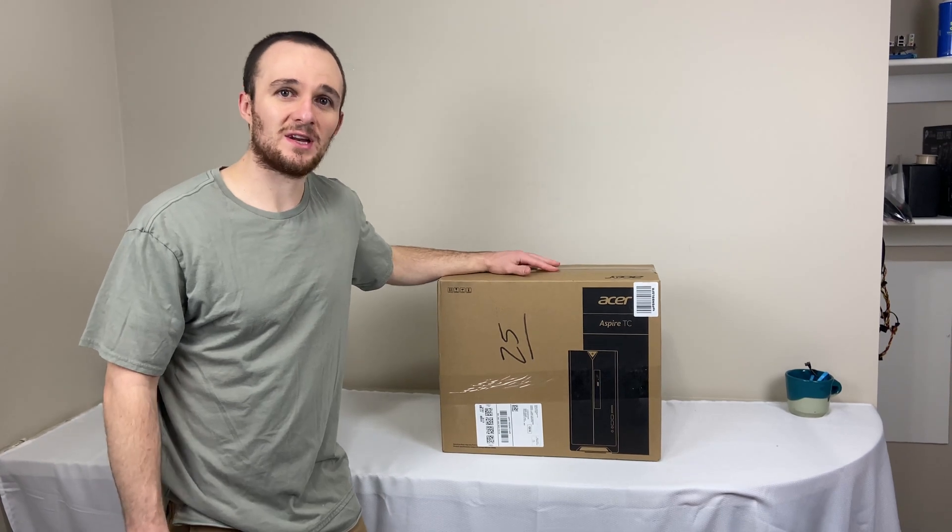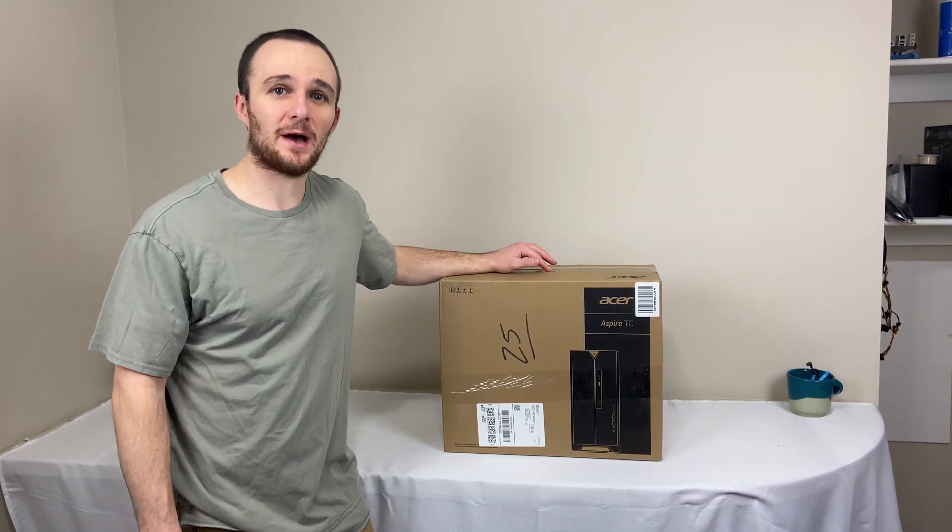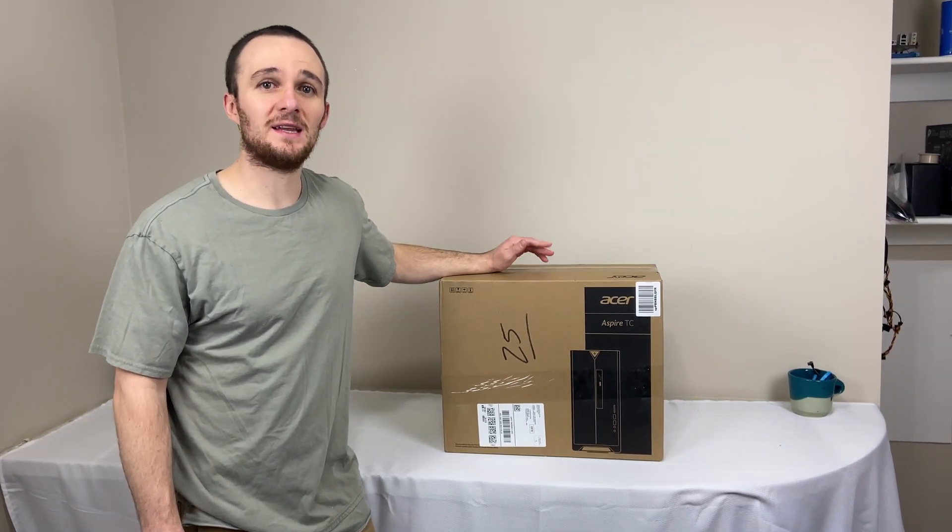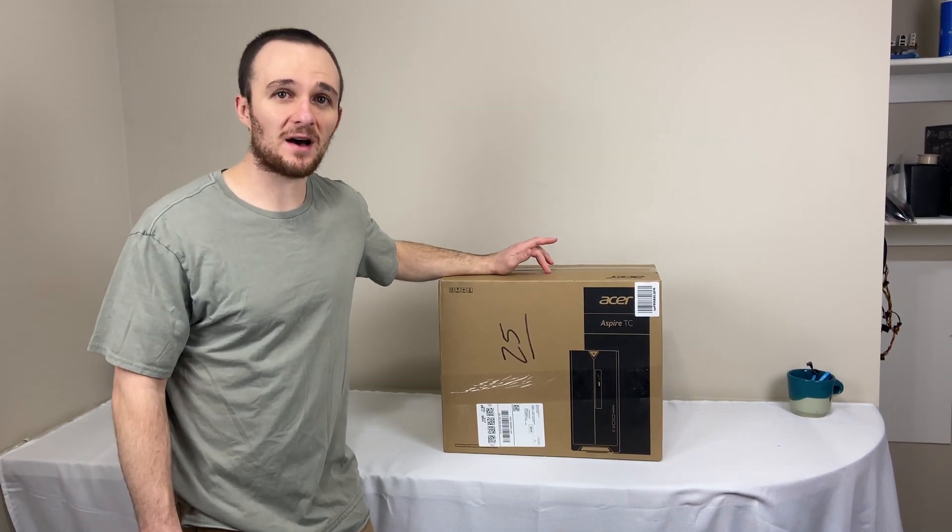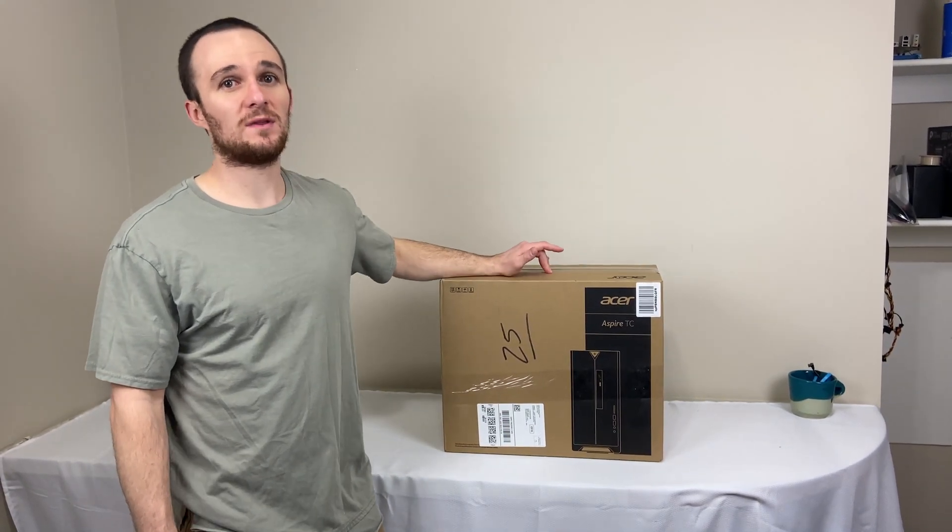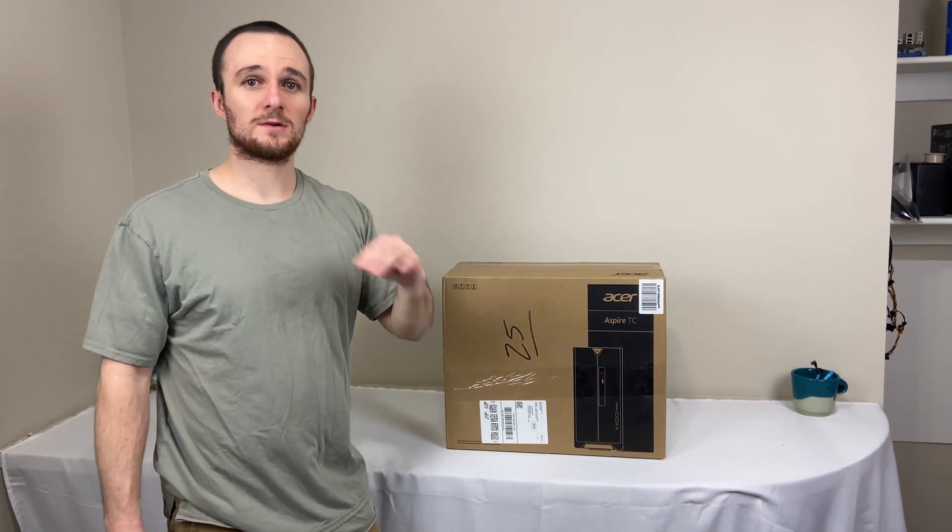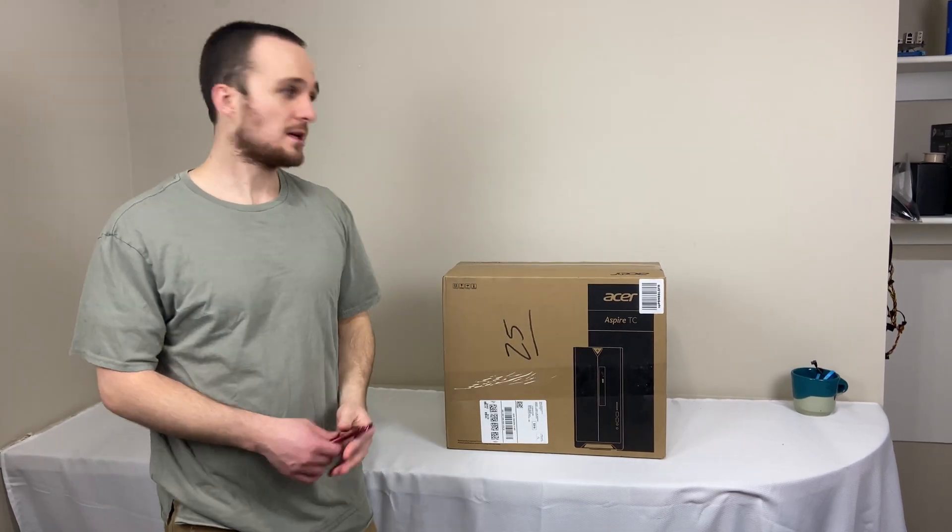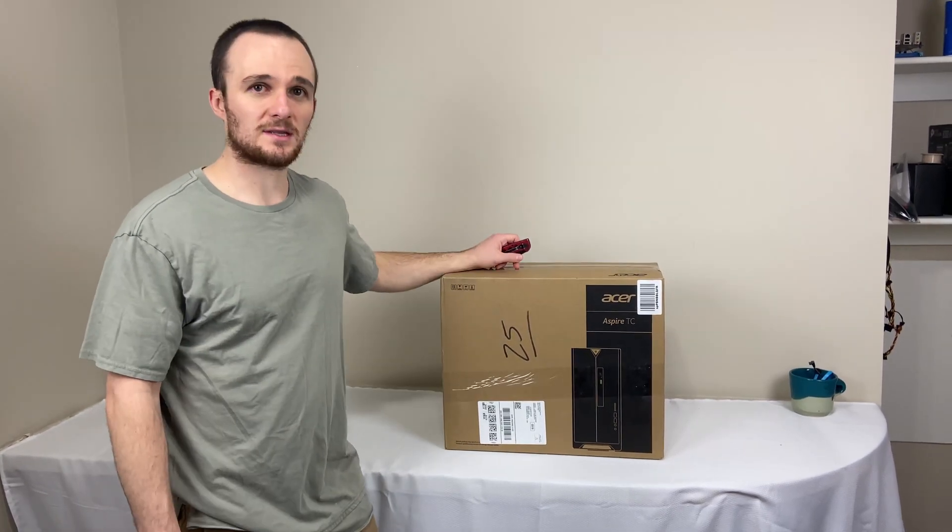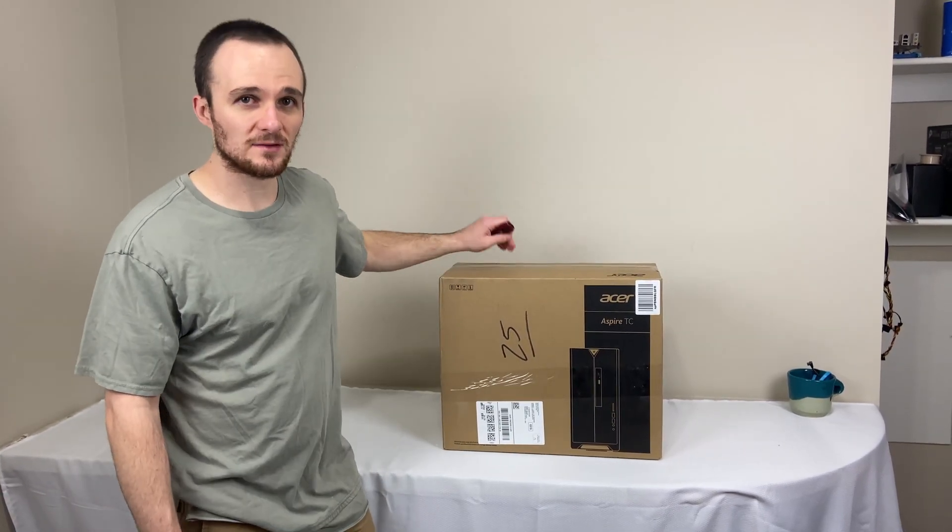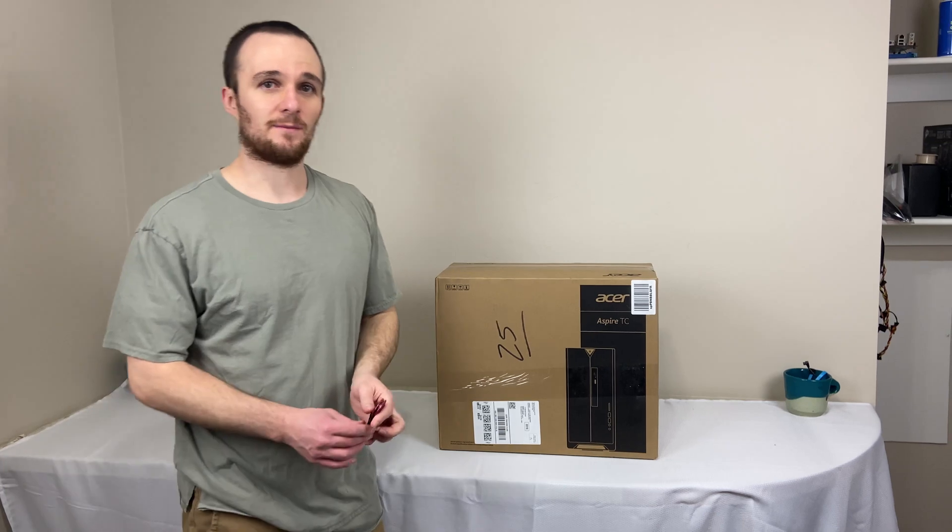We've got a 10th generation Acer Aspire TC-895. It's the one with the i3, four cores, eight threads. We're going to be looking at this computer today. So first, let's get it out of the box.